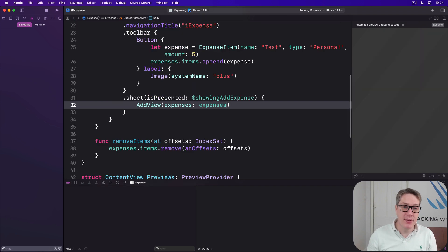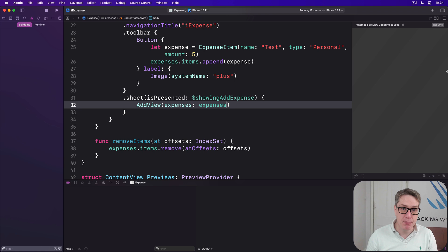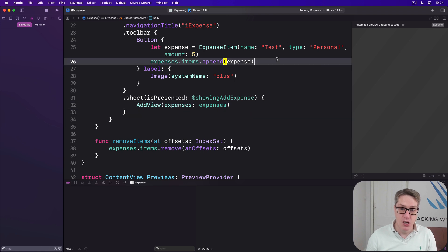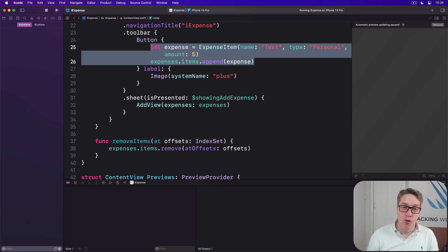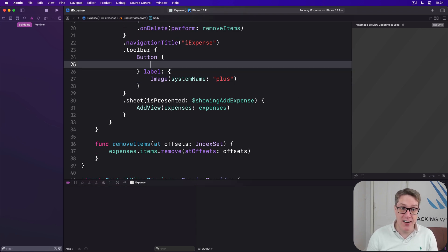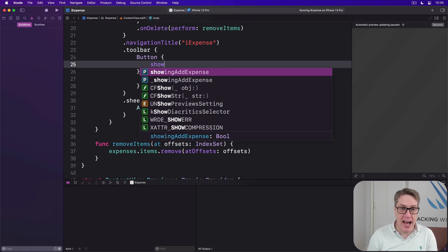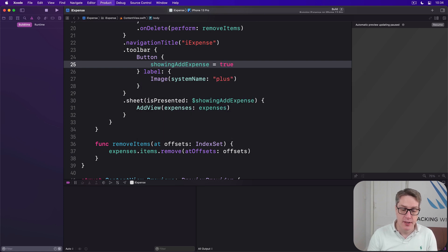But the second problem is that we haven't got any code to actually show the sheet, because right now our plus button just adds test expenses again and again. Fortunately, the fix is trivial: replace all this code here in our button action with showingAddExpense equals true like that. And now we're a step closer.